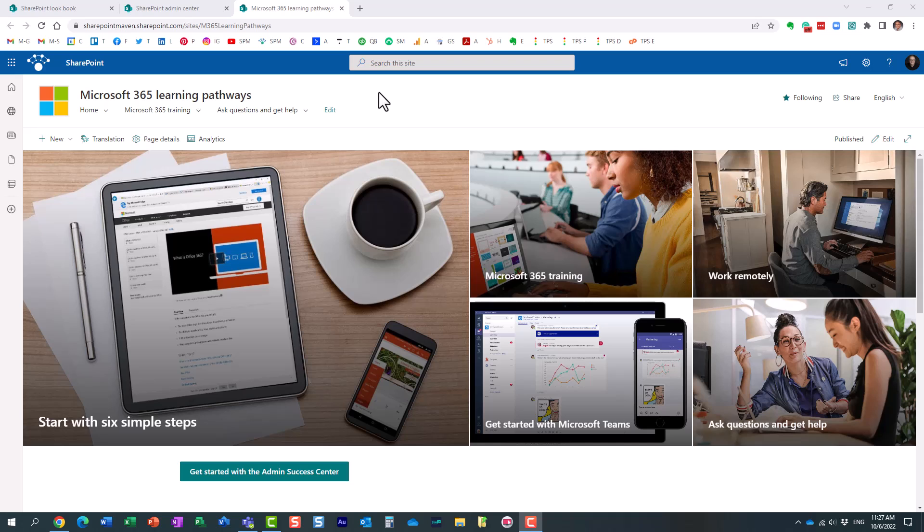Essentially, one of the challenges with SharePoint and many other applications within Microsoft 365 is that most of the users are kind of new to all these apps. Most of the applications are new as well. And one common challenge from user adoption standpoint is, of course, training or the lack of training, to be exact.